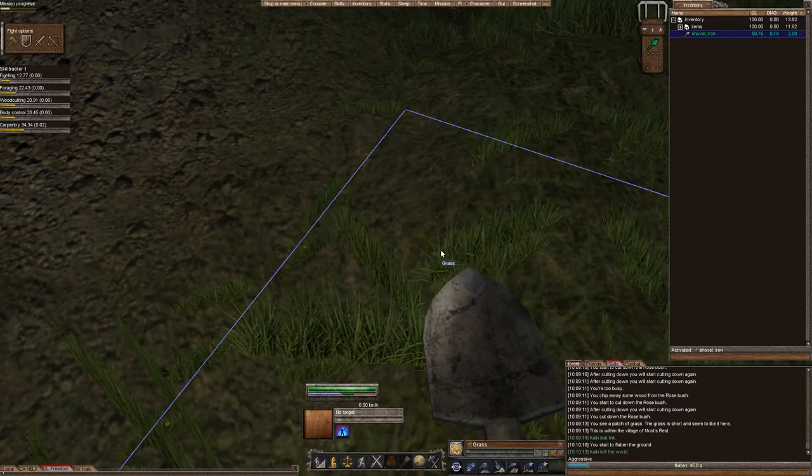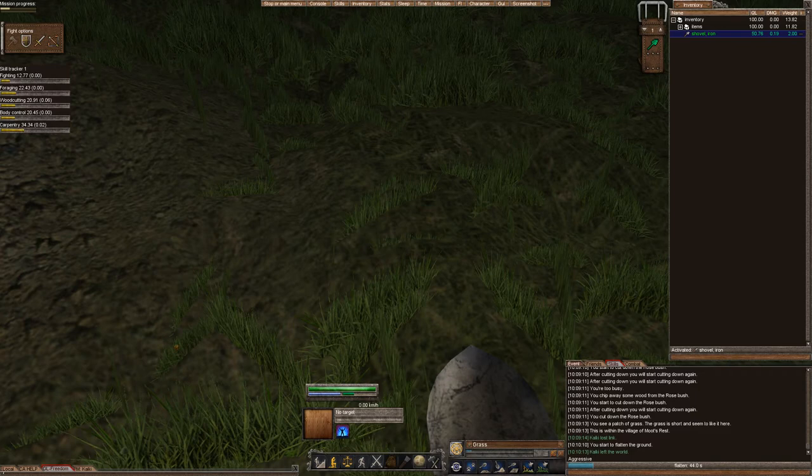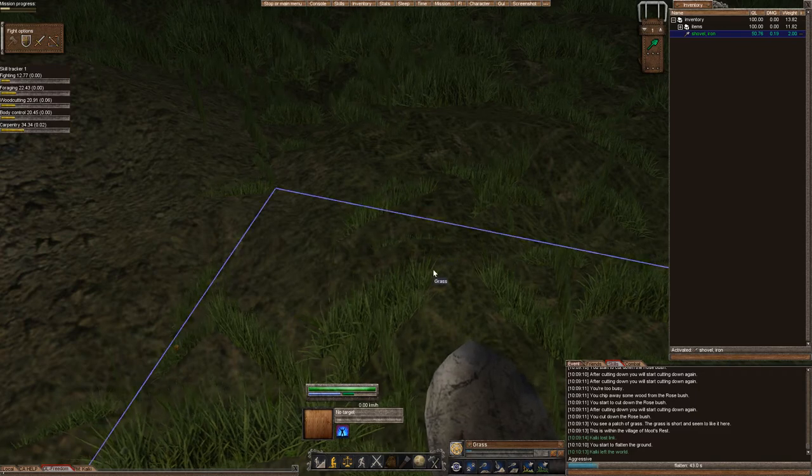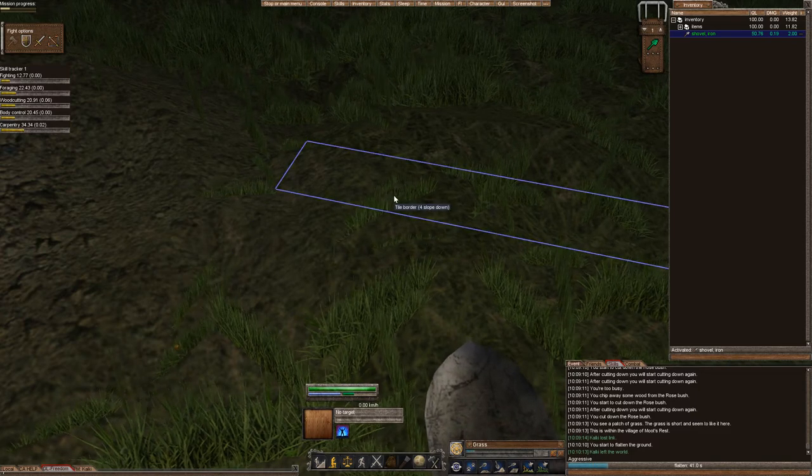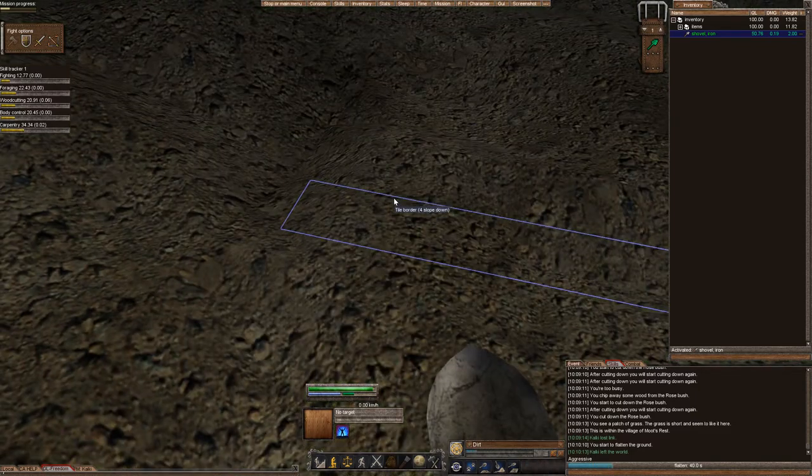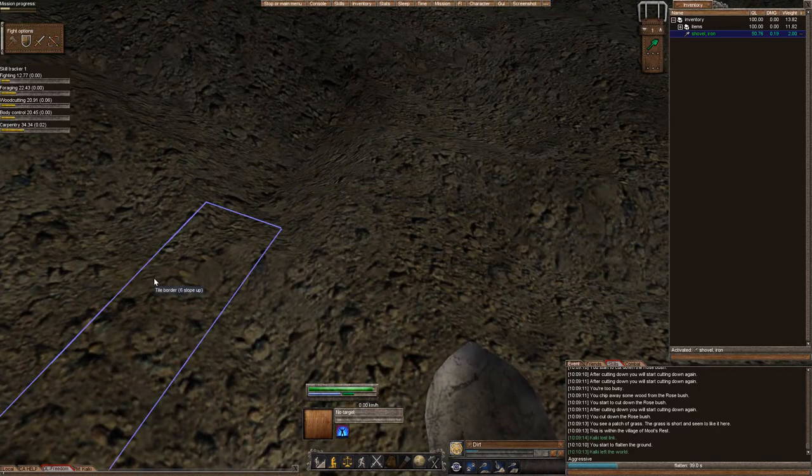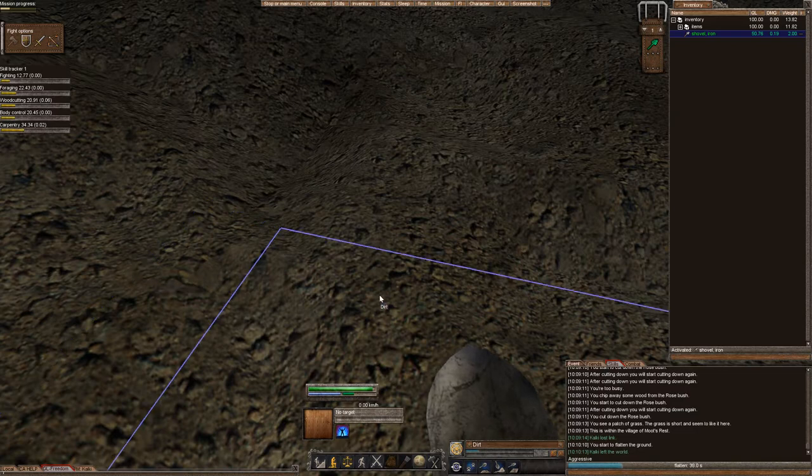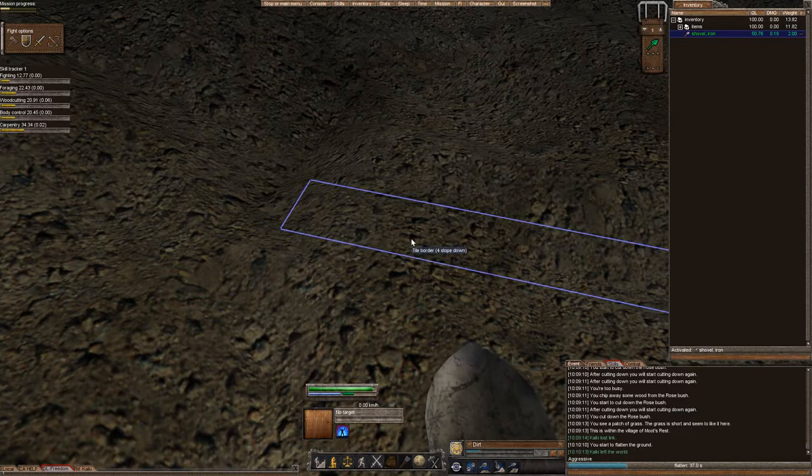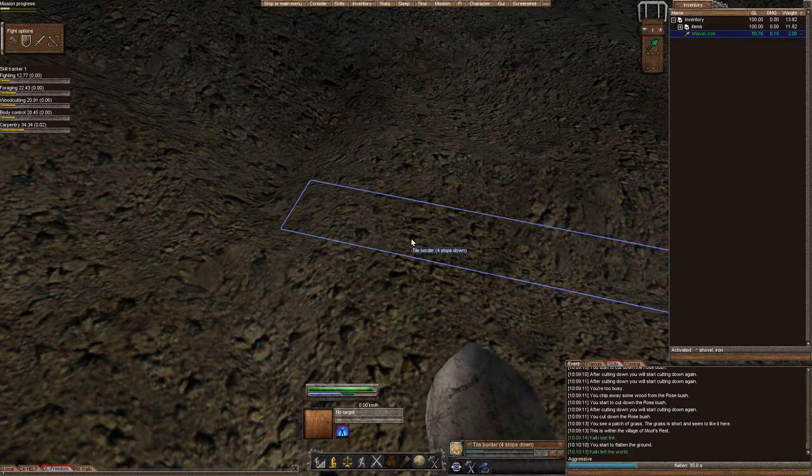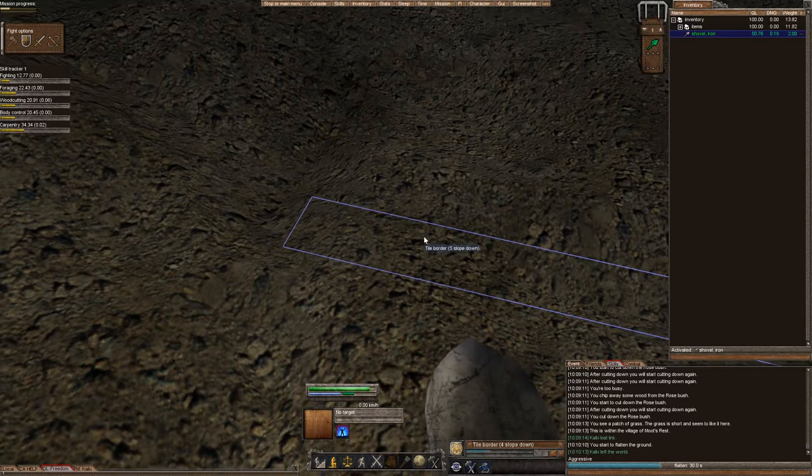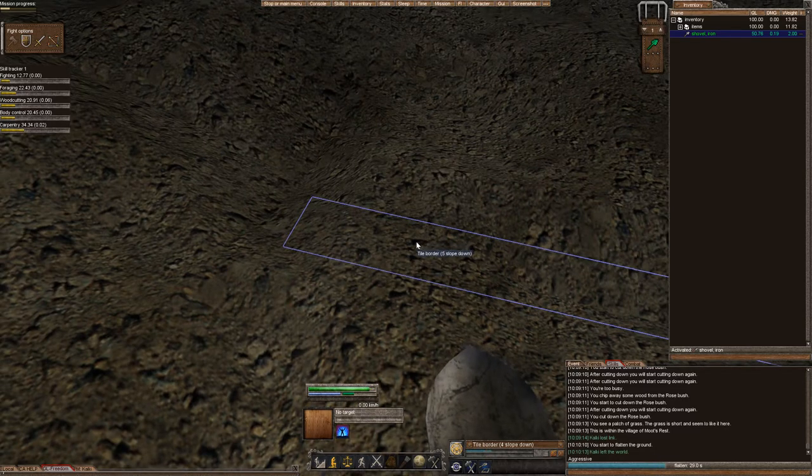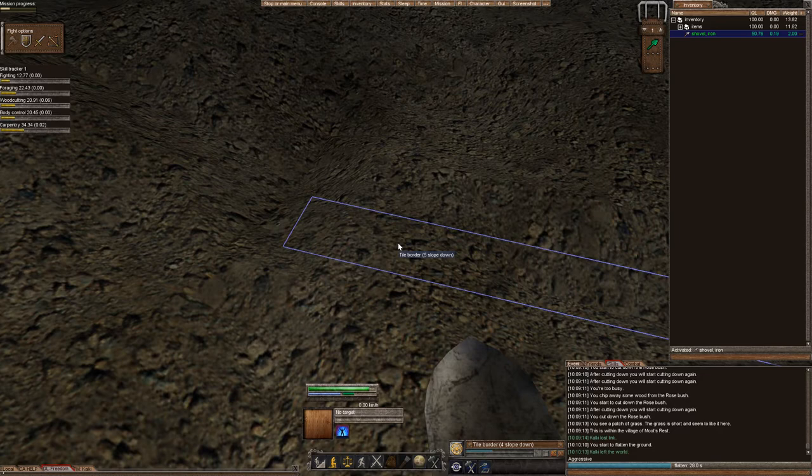Now, if you're on a non-flat land, as you can tell, this is non-flat. The slope borders are 4, 6, and I can just investigate. Again, if you don't have high enough digging, it takes about 15 digging, I believe, or 10 digging, in order for the little slope indicators to come up.